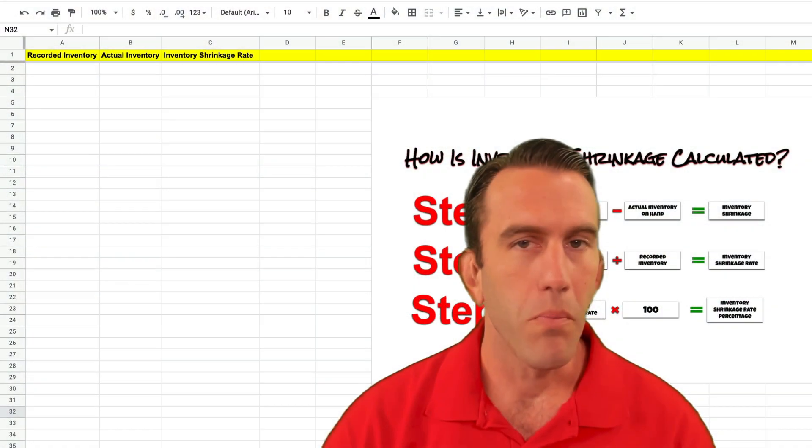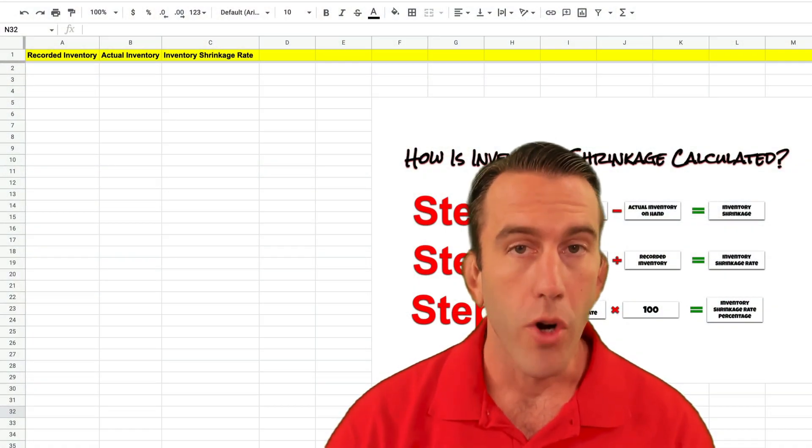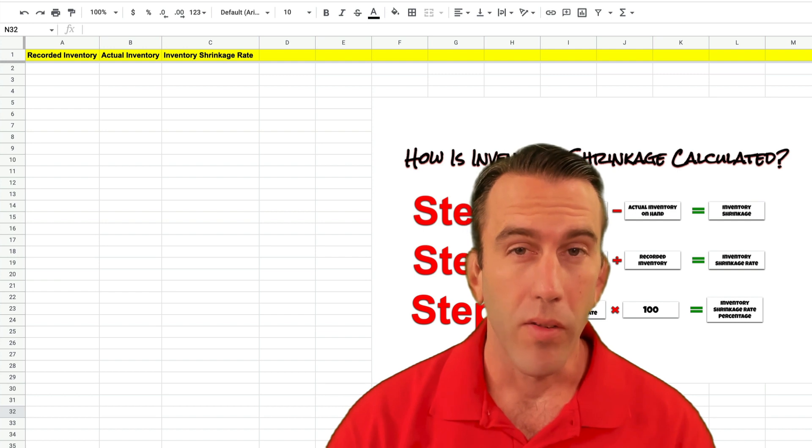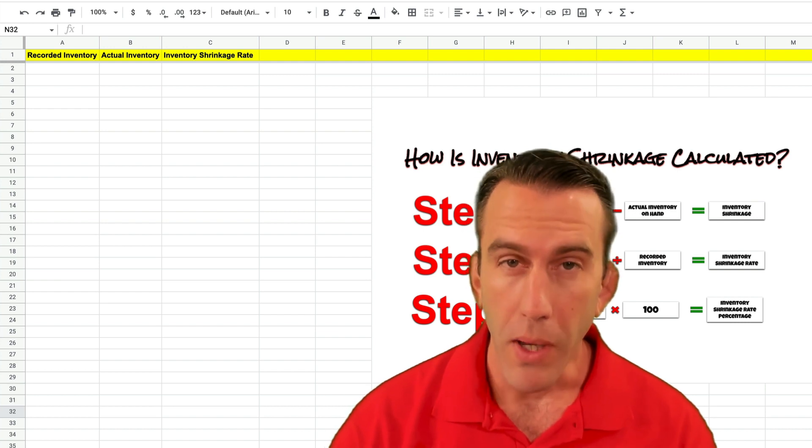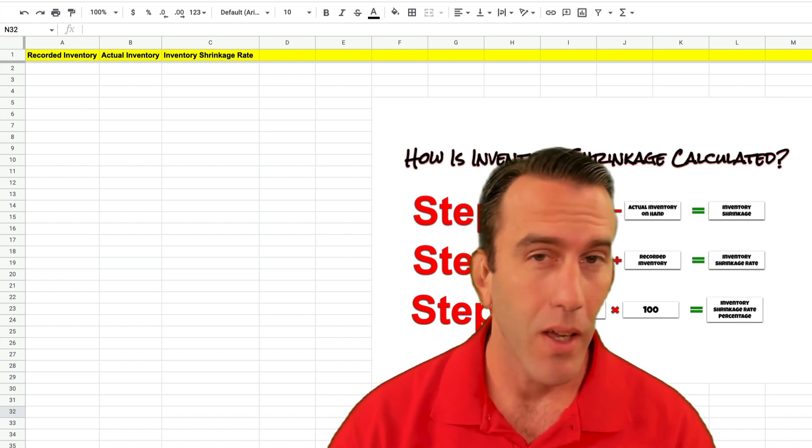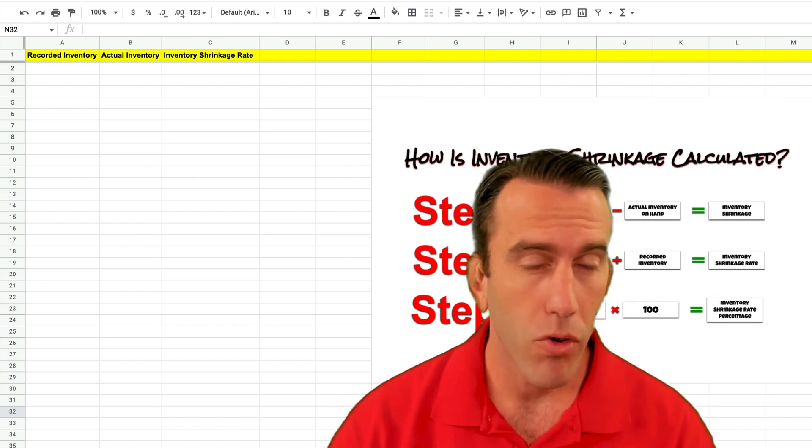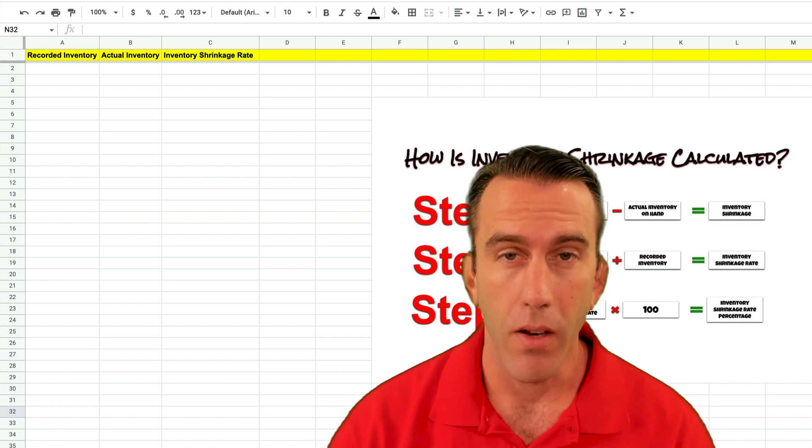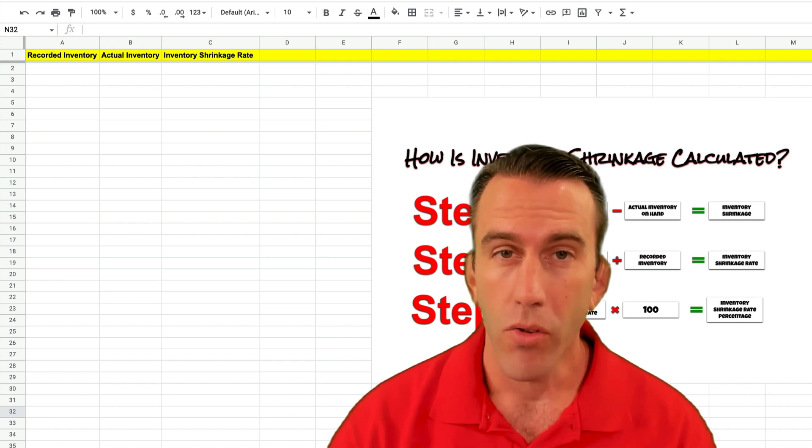Hi there folks and welcome to another Workspace Wednesday where this week we're going to be learning how to calculate our inventory shrinkage rate.